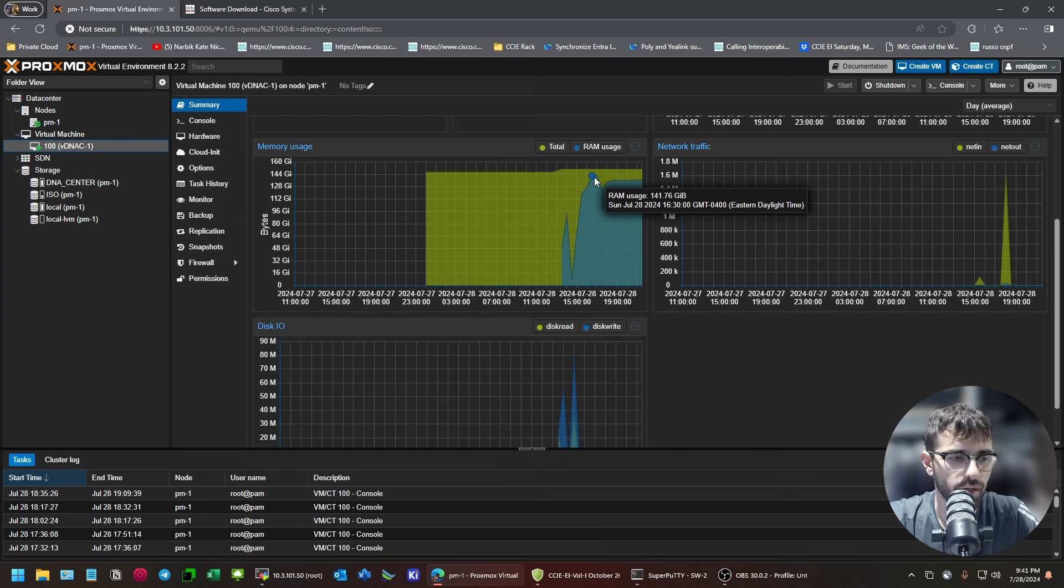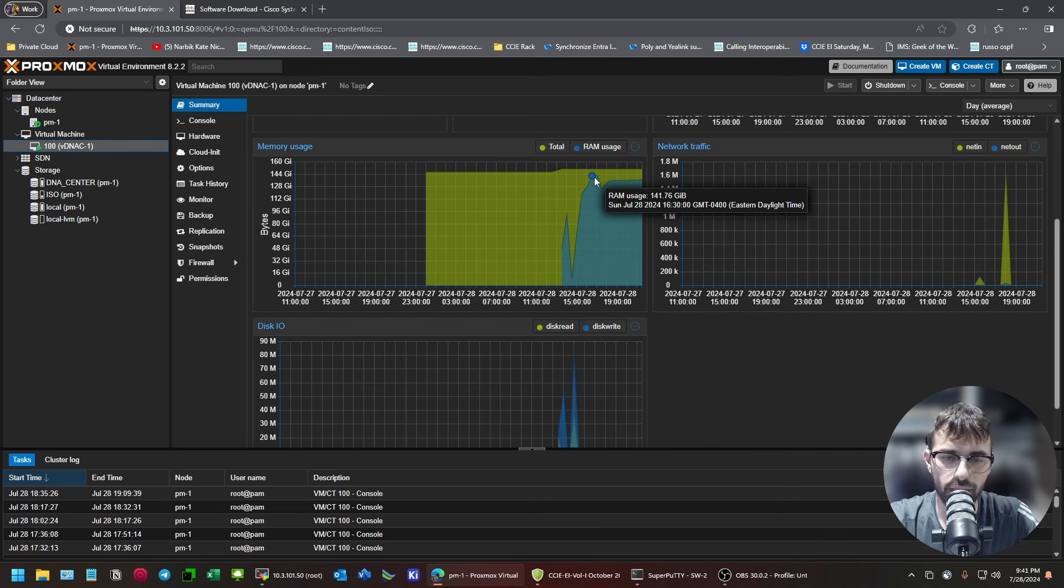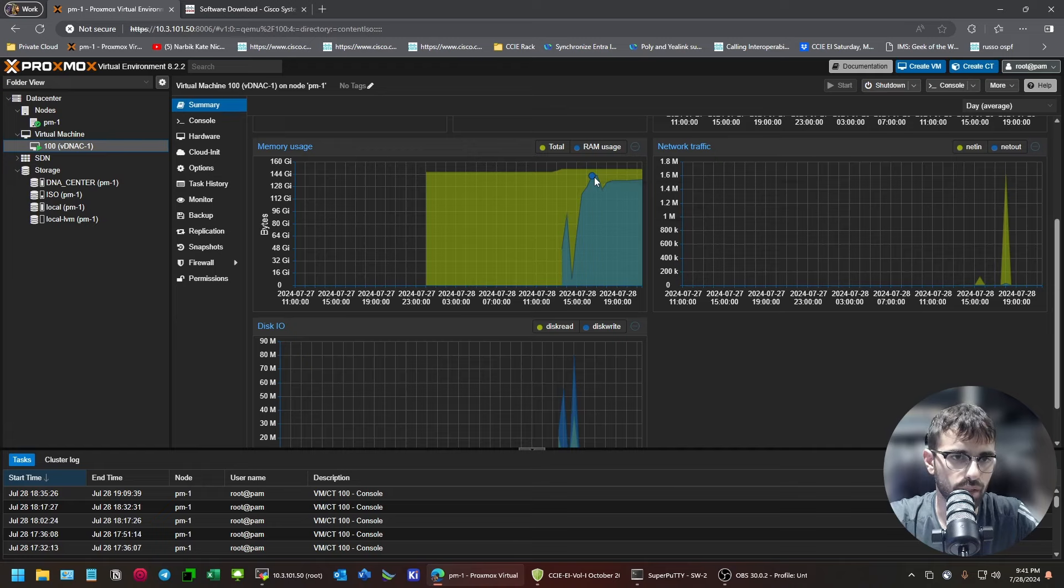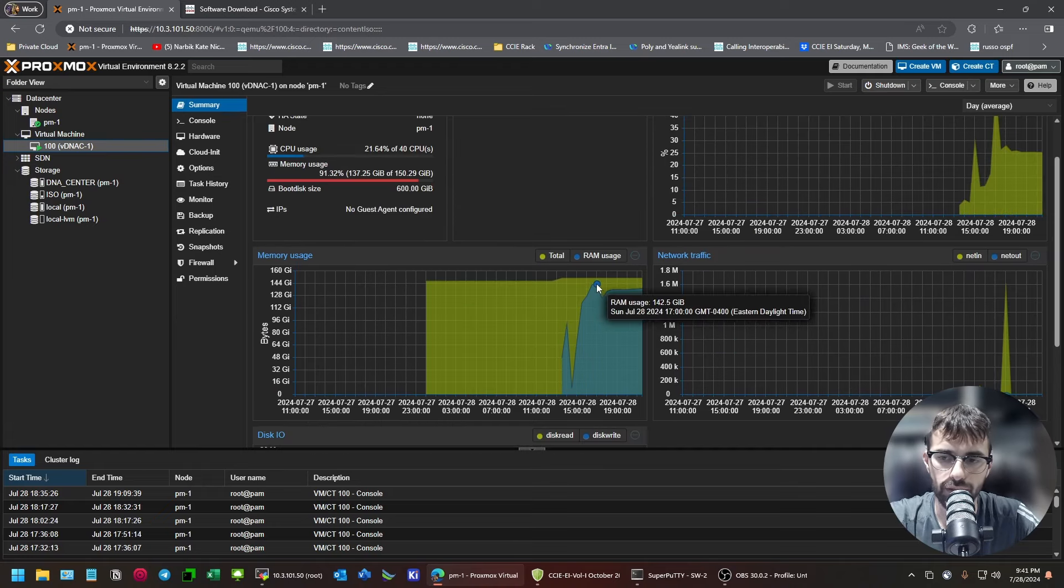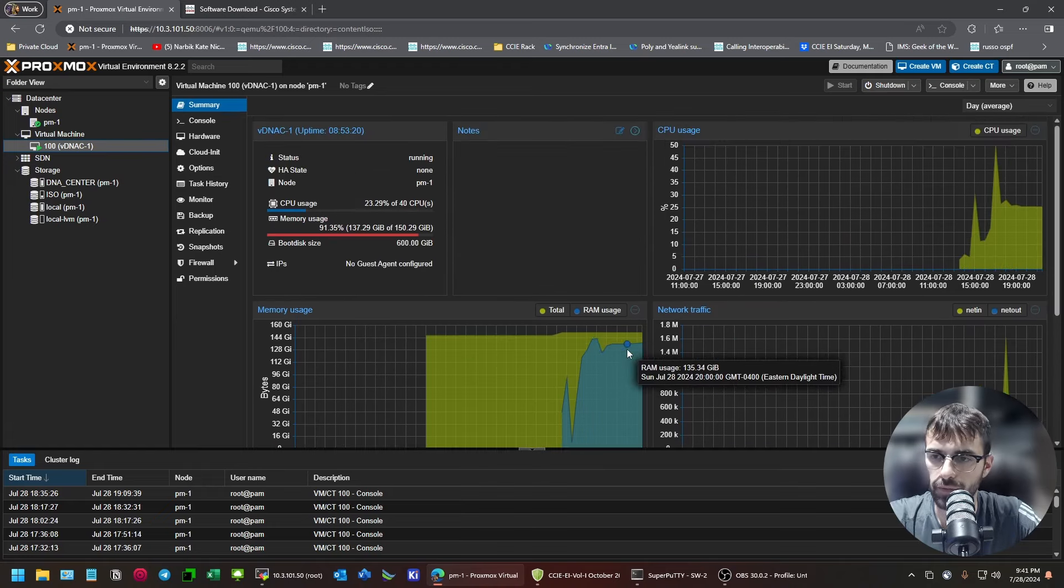So, if you don't have 150 gigs of RAM, you're not going to make it through install gracefully. You might limp your way through. Maybe it'll use a swap file or something. But, the same thing with CPU.